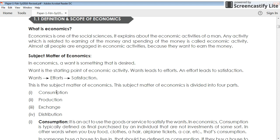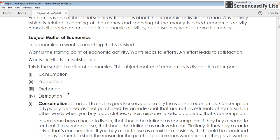What is consumption? Consumption is a process of using a product — how we use a product for satisfying our wants. That is known as consumption: the way of utilizing a product.